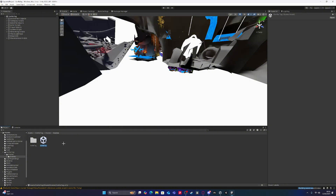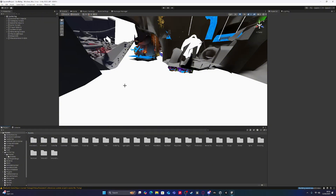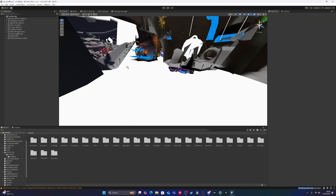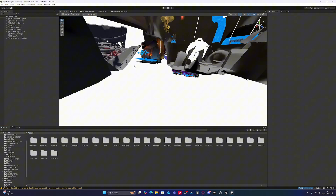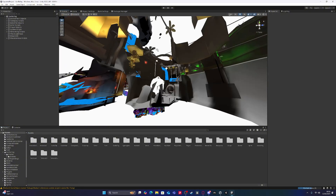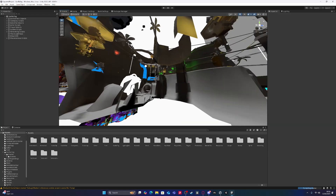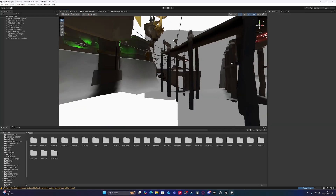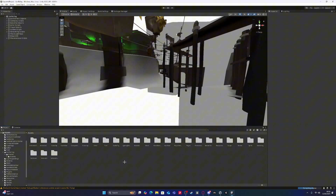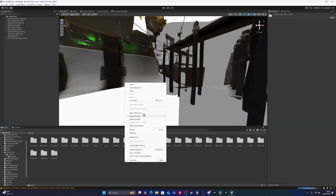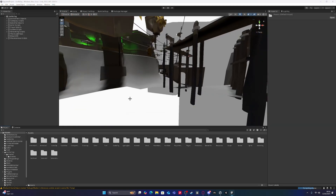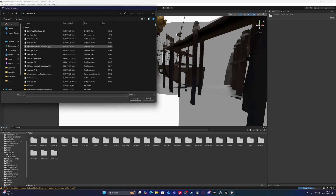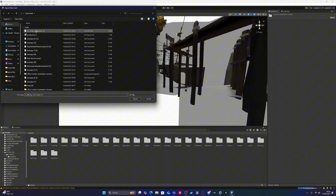So once it's open, it will look really bad like this. You're gonna go right-click, import the asset, and import the shader.